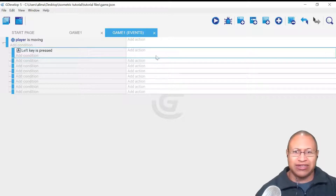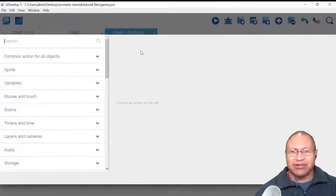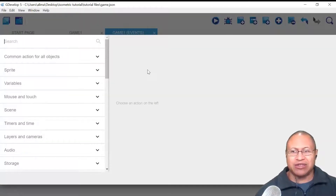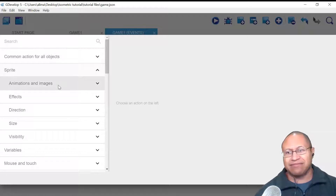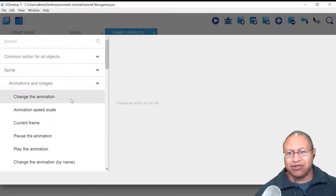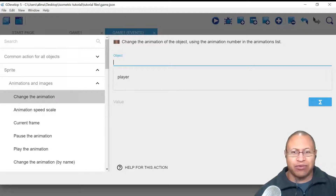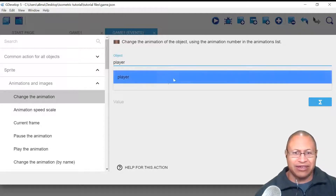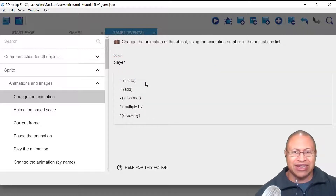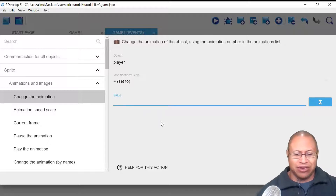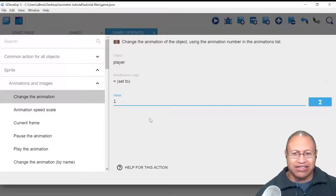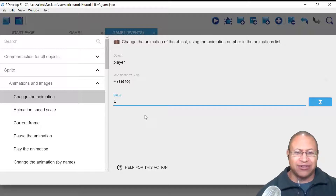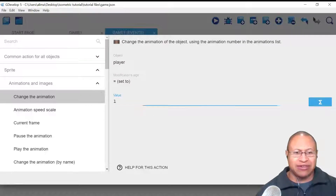When left key is pressed, now we need to set up what to do — this is the add action. We want the matching sprite for the left key to be selected and play that animation. I'm going to click add action, then sprite, then animations and images, then change the animation. GDevelop wants to know what to focus on — our player. I'll set the modification sign to set equal, and the value needs to be 1. This value 1 matches our left animation that we set up when we first set up our sprites. I'm going to click OK.